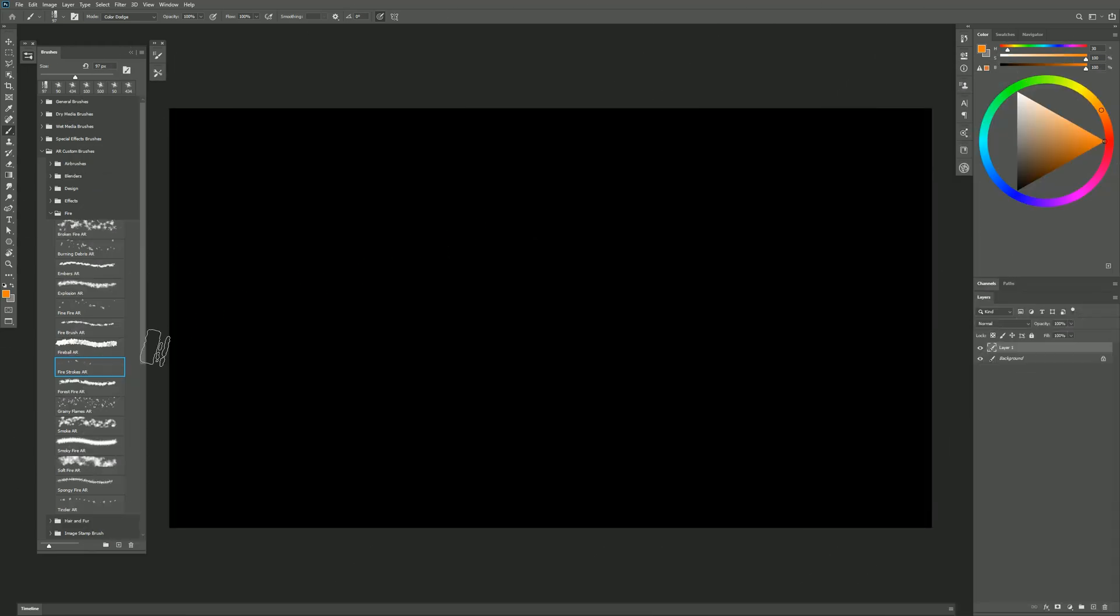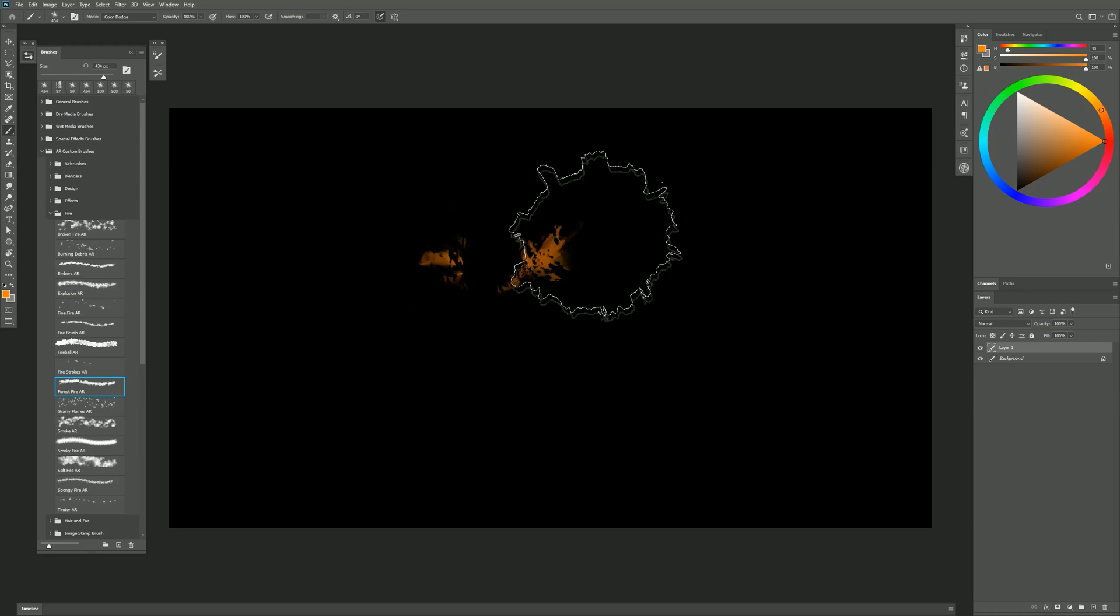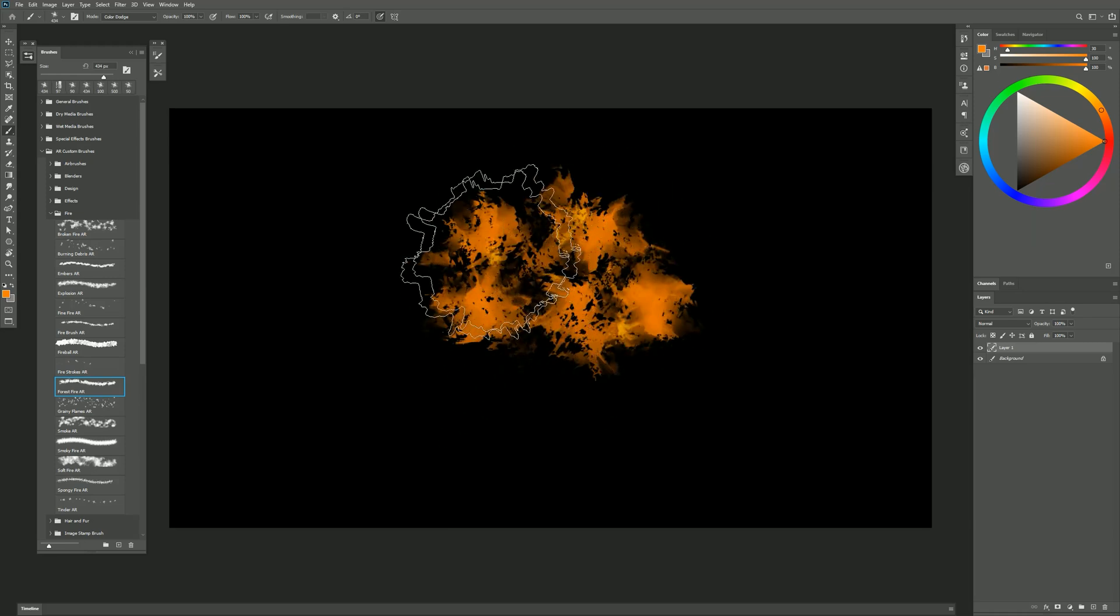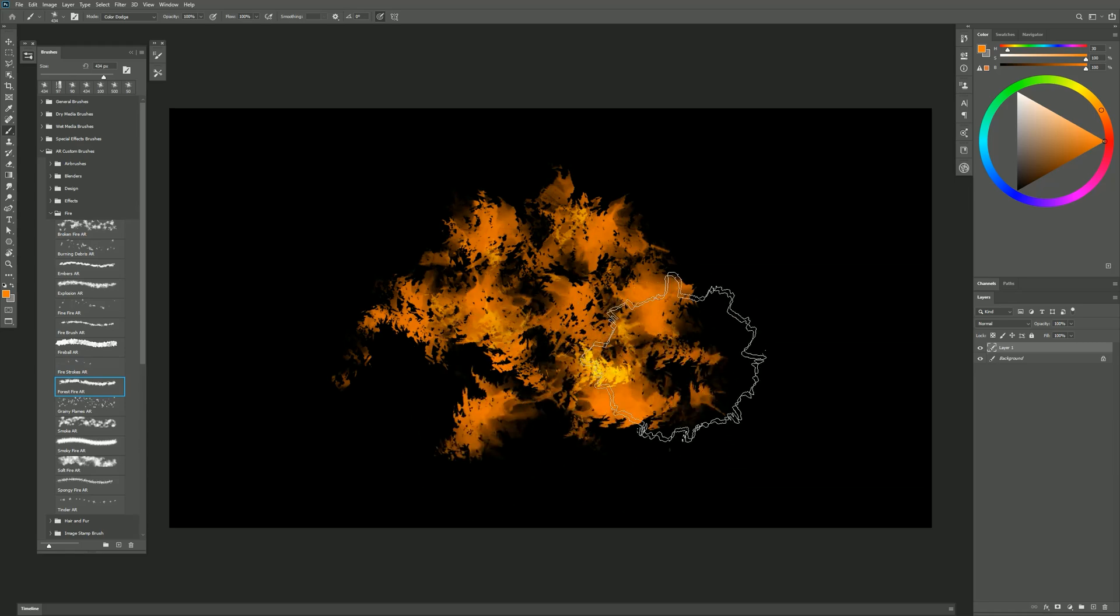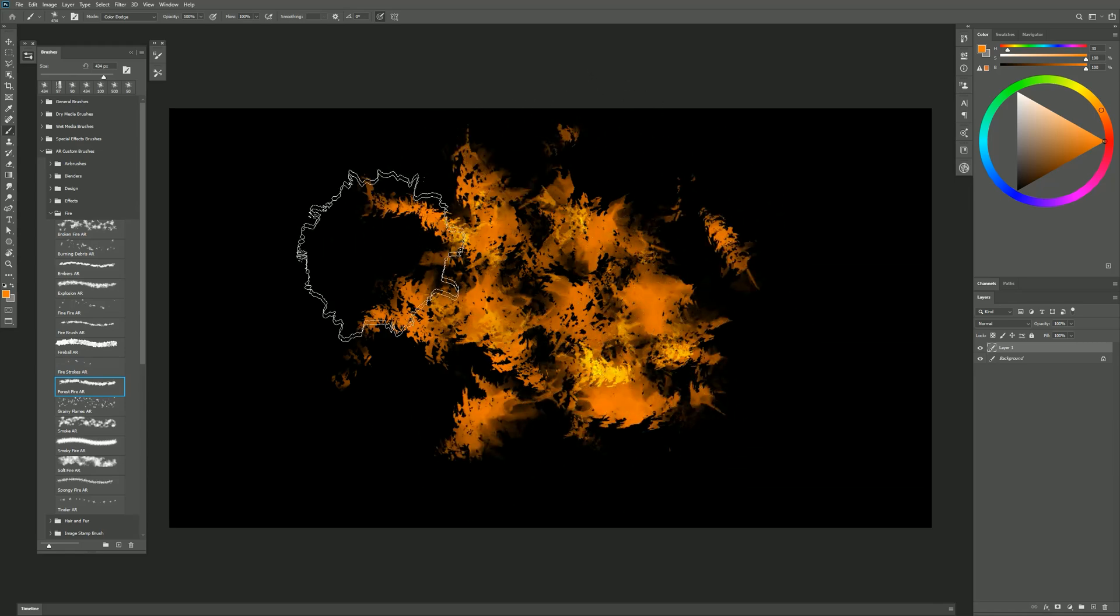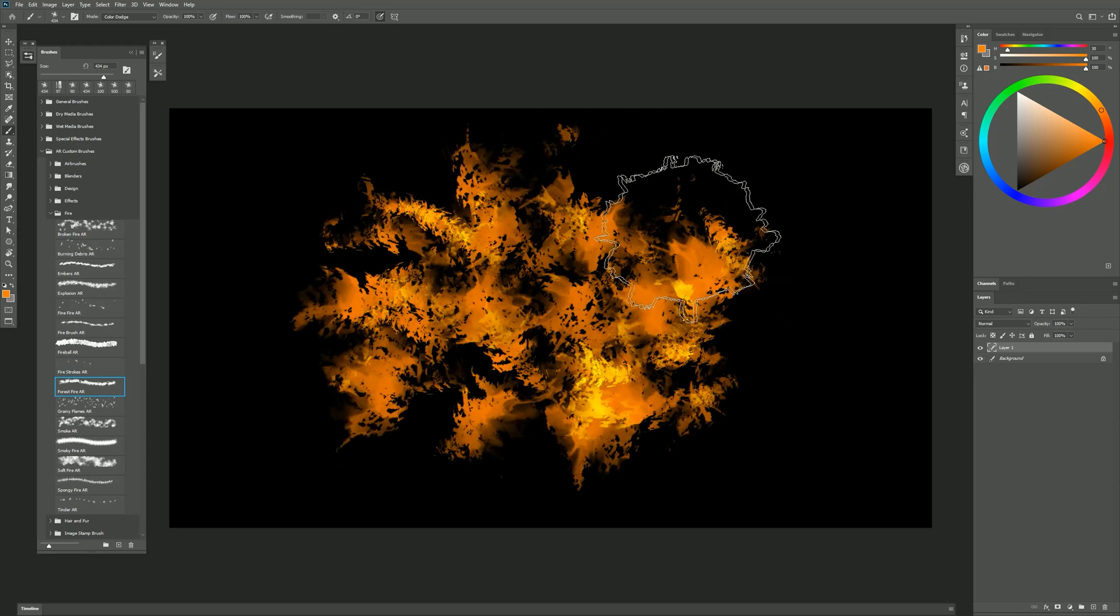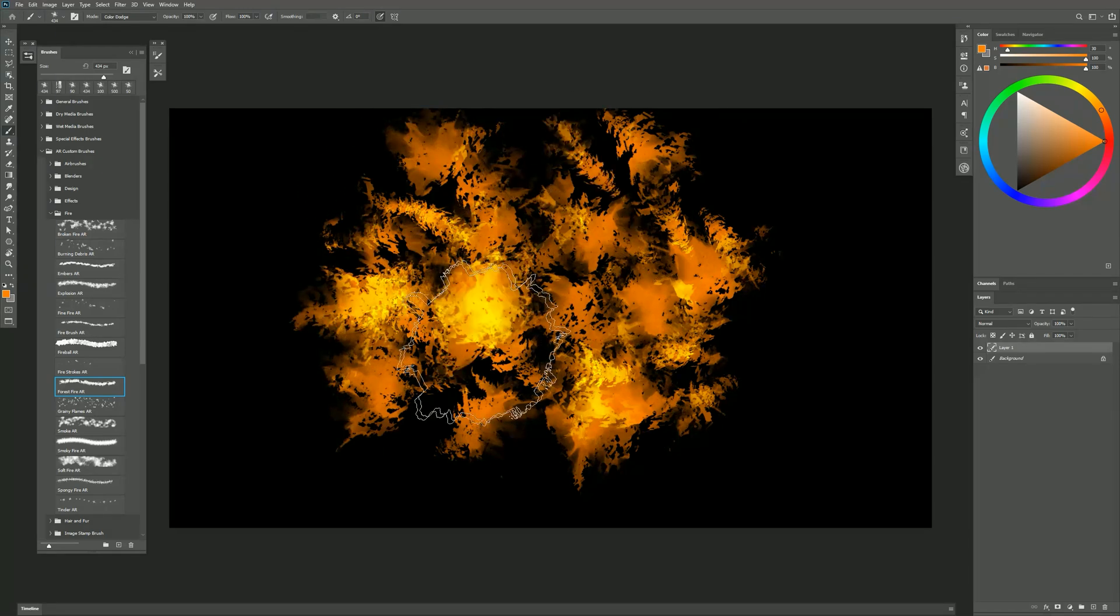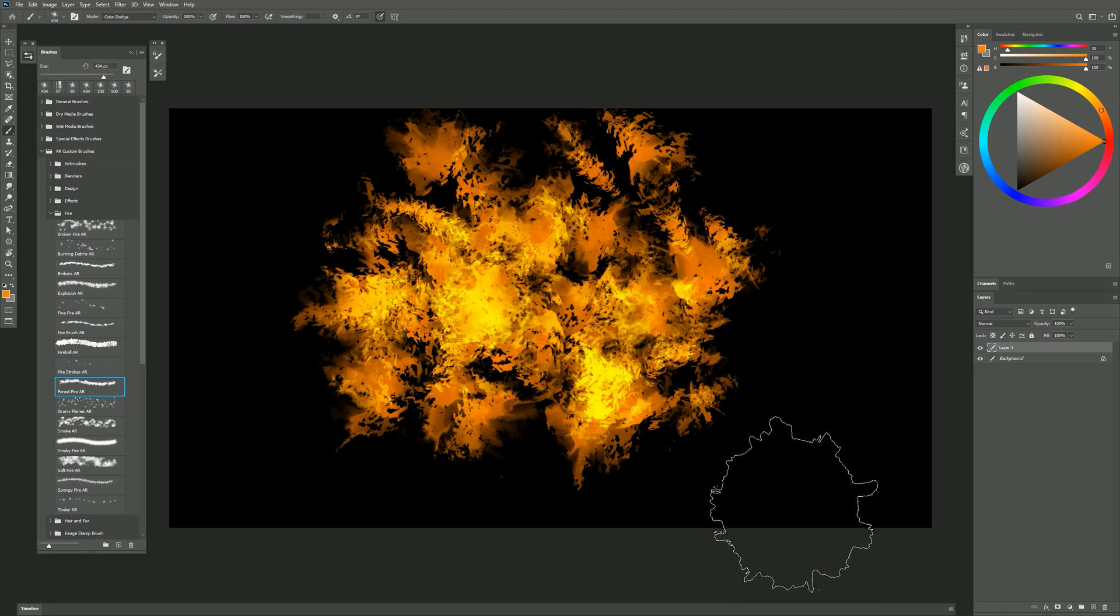The next brush is called Forest Fire. This is an interesting brush. I'll just do some dabs that overlap each other a little bit. I do want to leave some gap though so I get kind of this branchy effect like we're in the middle of a forest and there's a forest fire going on.